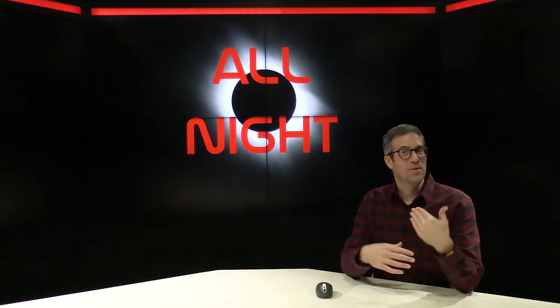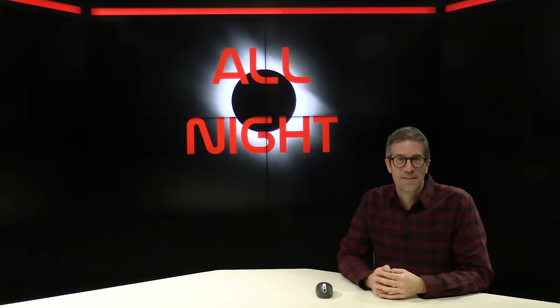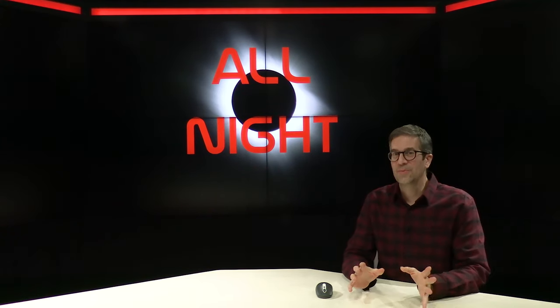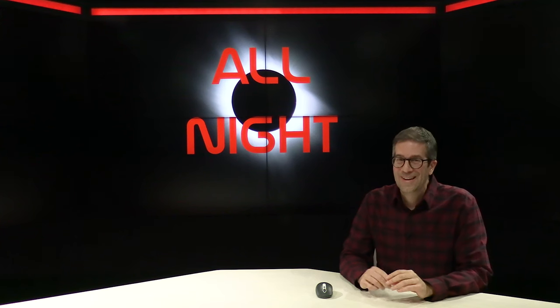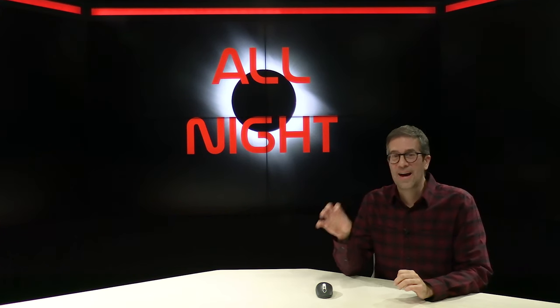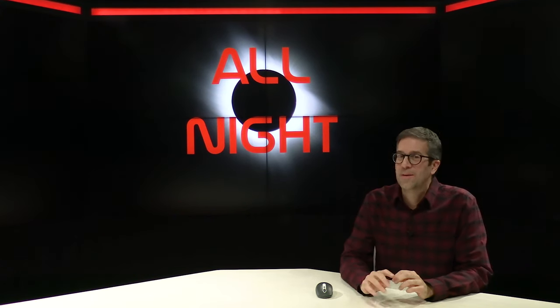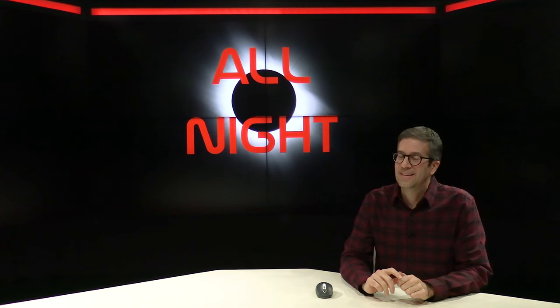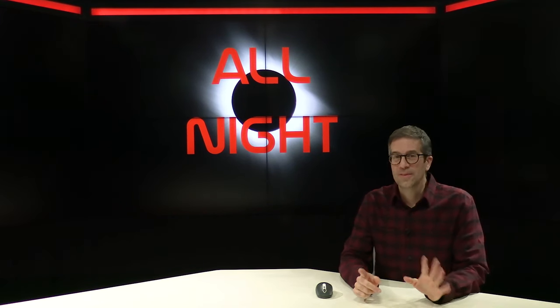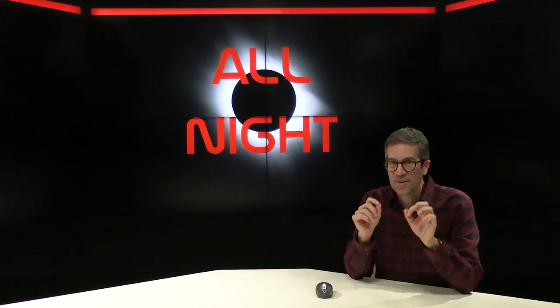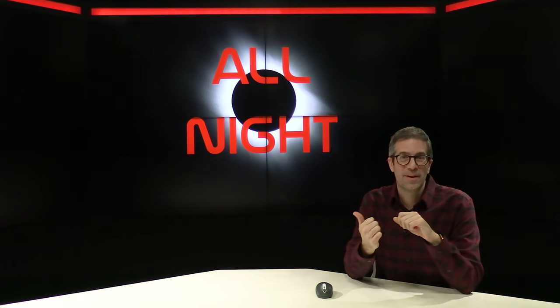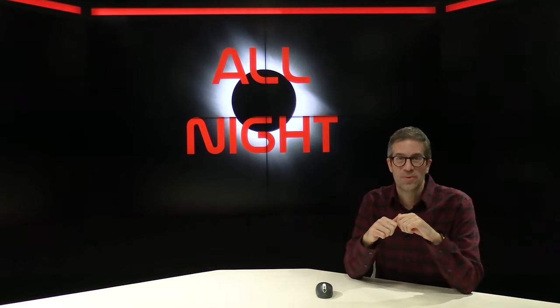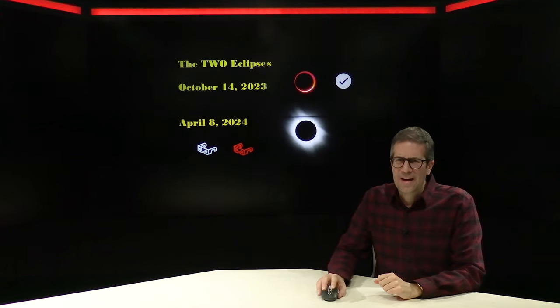There was a big total solar eclipse in 2017, and this one in 2024 is the next one. And then there's one coming after that, 2044 in Montana. That's 20 years. So this is why I have to encourage you, whatever you do, April 8th, you have to be ready to see this total solar eclipse. It is going to be awesome.